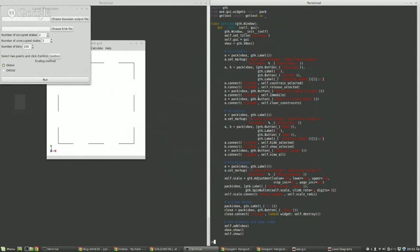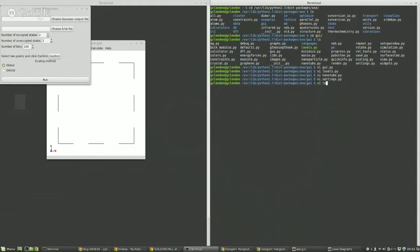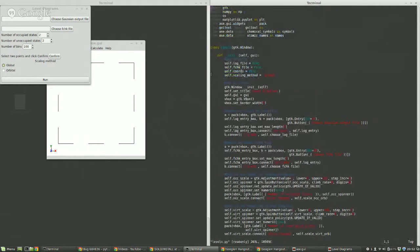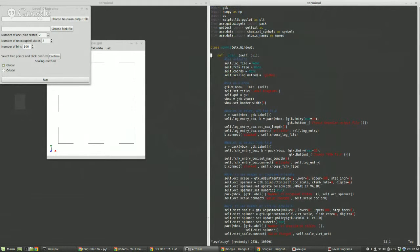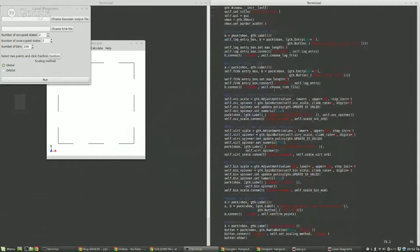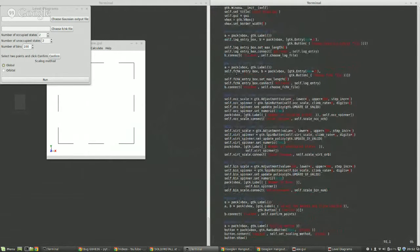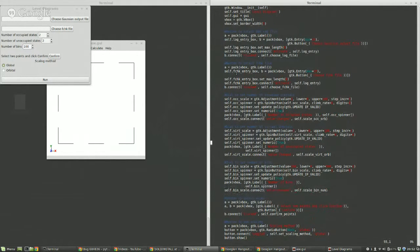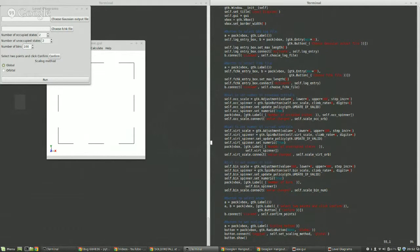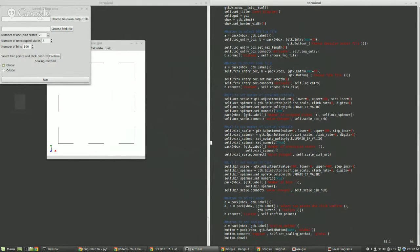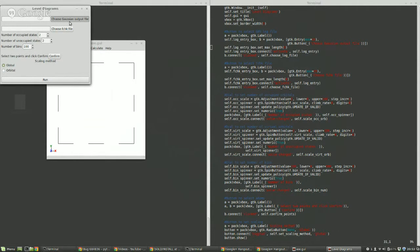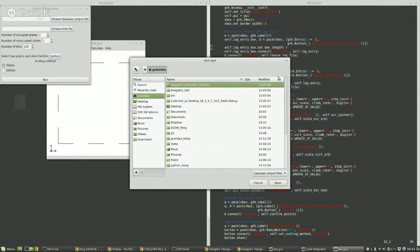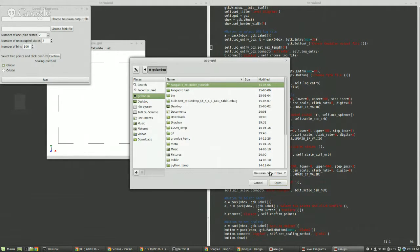Going back to the levels file, in this initial thing you set up the window. Here I'm setting up some default values. You basically set up a button or something that you click on or it changes. When you click on something then it corresponds to a function, like this choose log file function. When I click on this it has the label choose guessing output file. A little window pops up and I can choose a file.